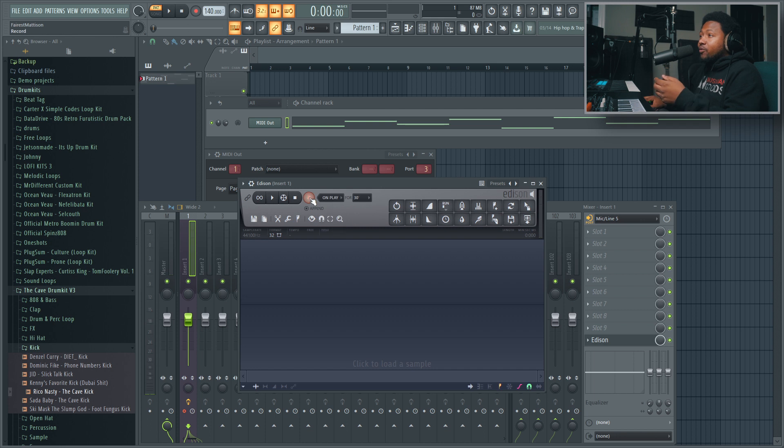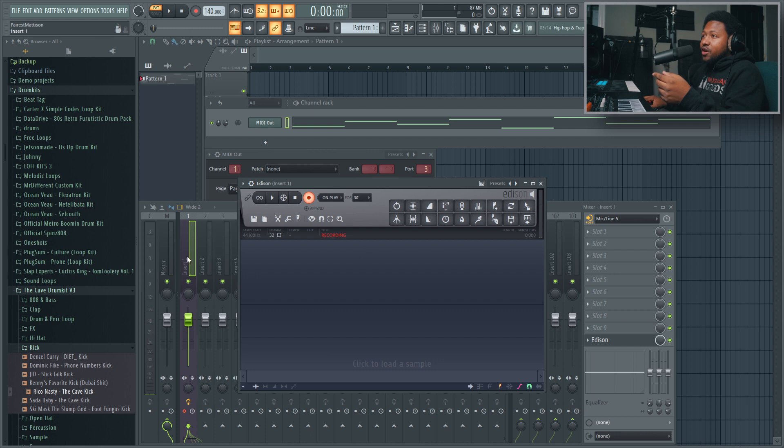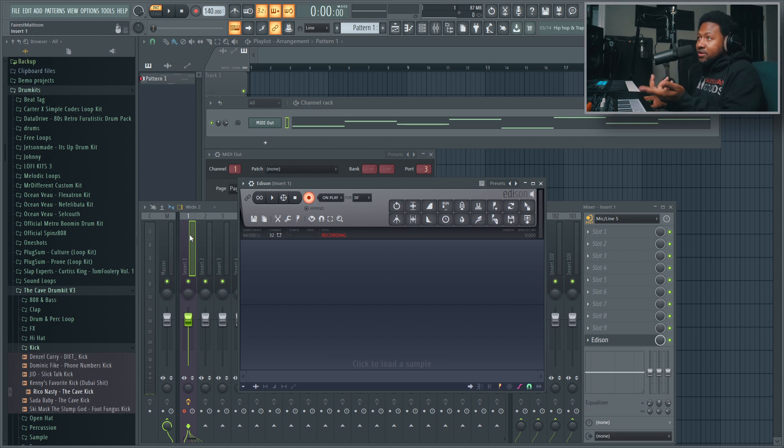So if you put it on play and hit record, now if I press play it's actually going to record this little loop right here in the Edison. And make sure you put it on the same channel that your input of your hardware synthesizer is coming into.